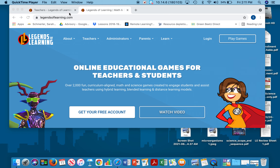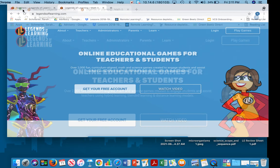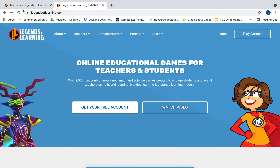Hi everyone, my name is Samaya Ahmed and I am the virtual content specialist for seventh grade science. In this video I will be reviewing how to use the website legendsoflearning.com, where they have online educational games for teachers and students.